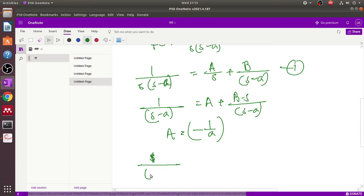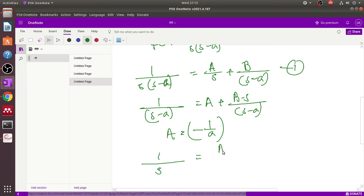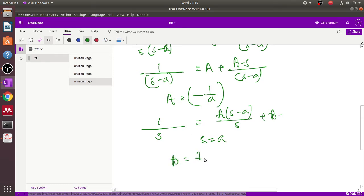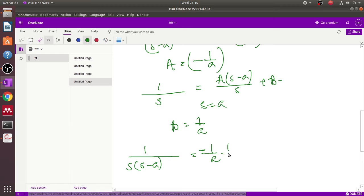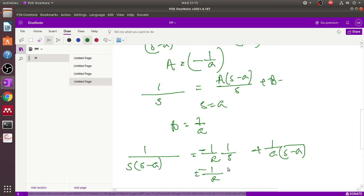For the second term, we divide both sides by (s-a). This gives 1/s minus a/s equals B. Putting s equal to a, the value of B equals 1/a. So we can now write: 1/(s(s-a)) equals (-1/a)(1/s) plus (1/a)(1/(s-a)).